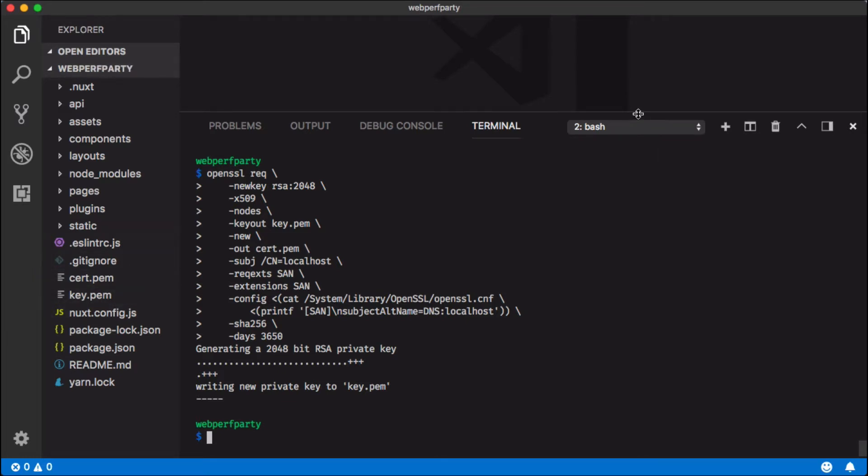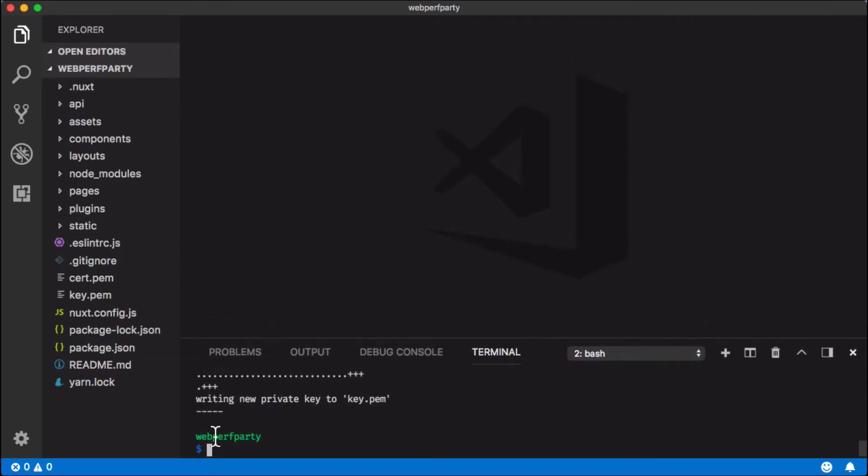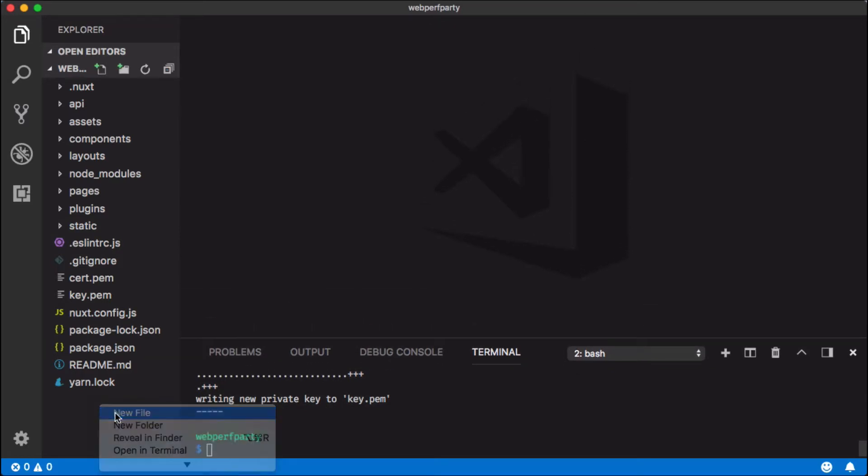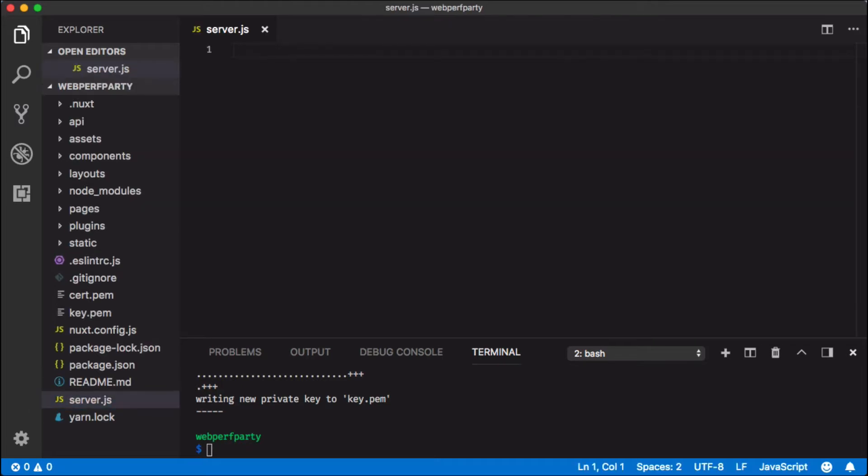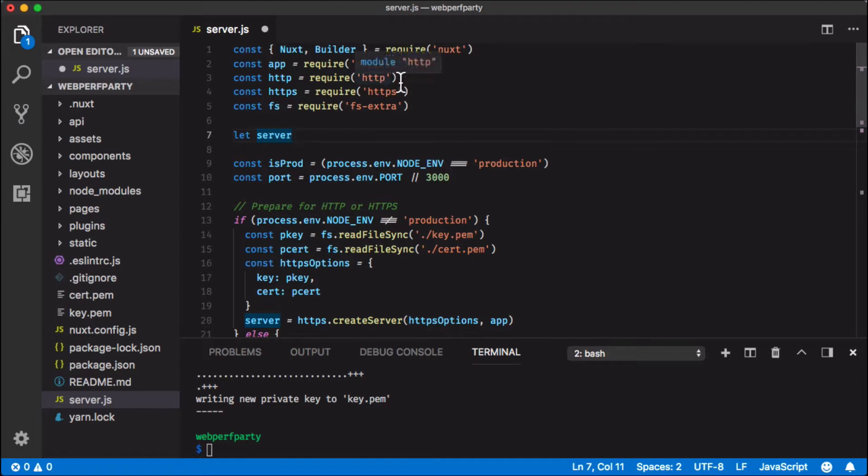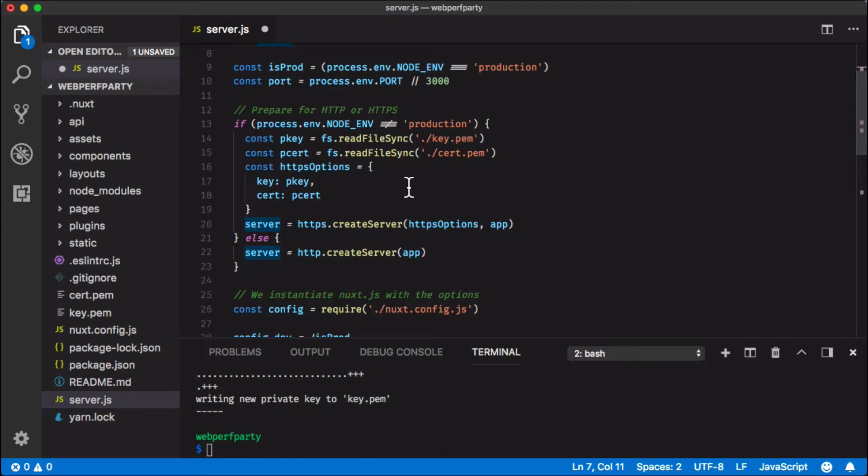Now that we've done that, let's minimize this and create a new file in the project called server.js. Here we're going to paste in this code. Again, don't worry too much about memorizing it. What you'll see here is that we have a couple of different things going on. First, we're requiring HTTP and HTTPS. That's for down here. If you look through lines 13 through 23, if we aren't in production we're using HTTPS and we're passing in the key and the cert so that we can use the SSL certificate on the localhost.